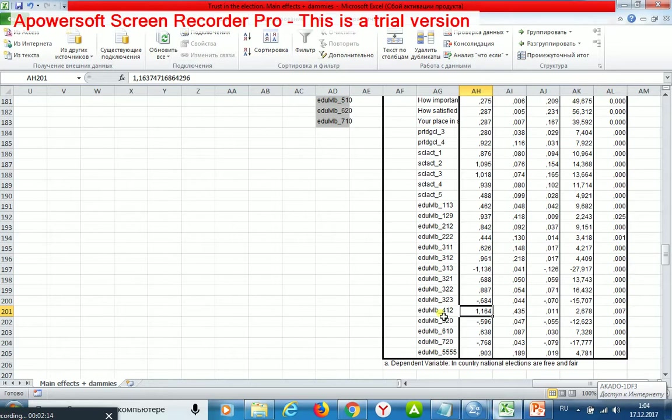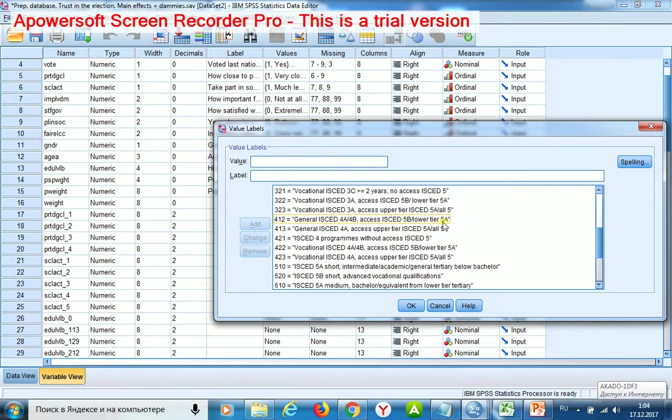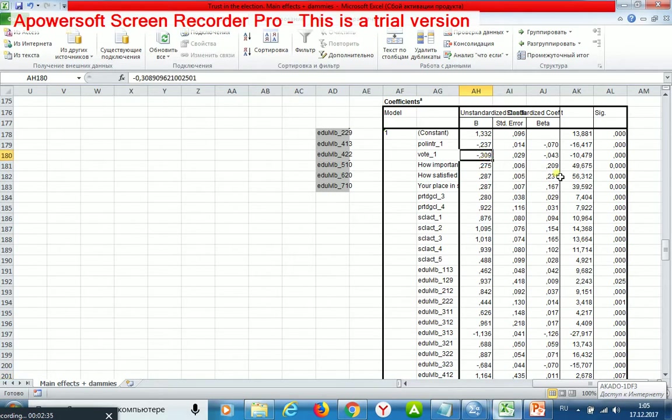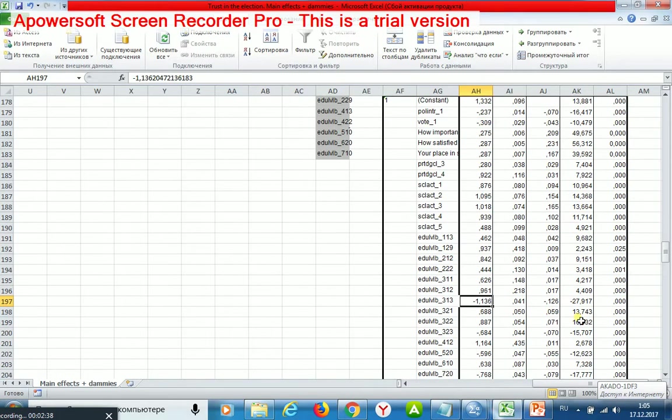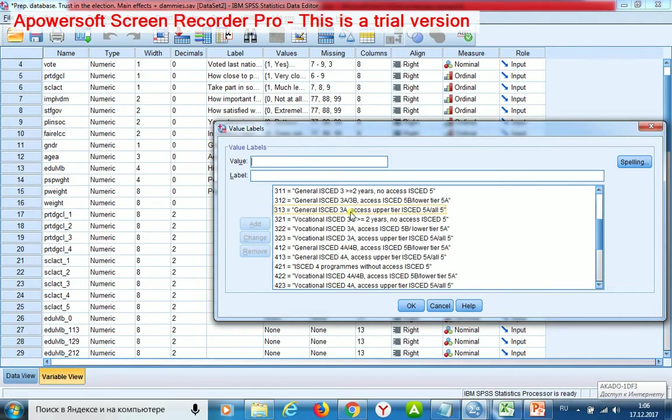This level is here, general ISCED. And other regressors may decrease the level of trust. For example, if people didn't vote in last national elections, they have a lower level of trust. Or if they have such a level of education, they have a lower level of trust as well.